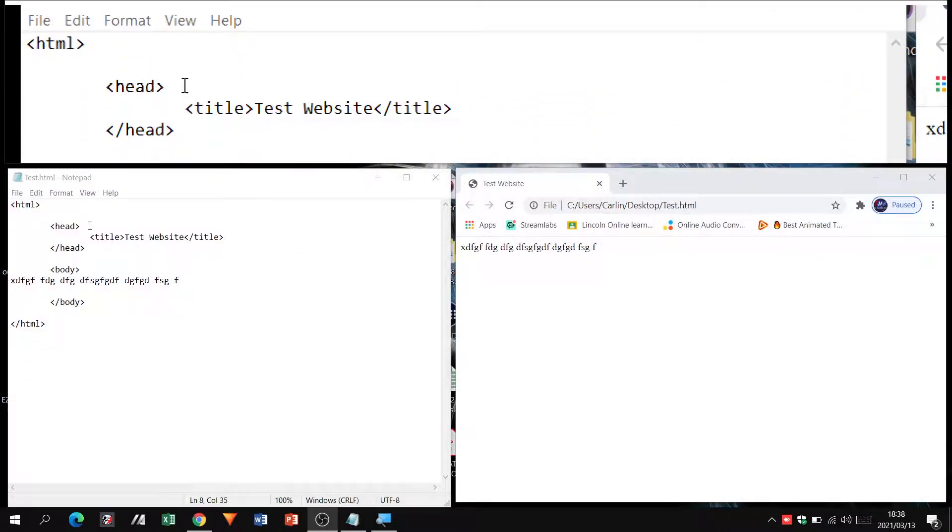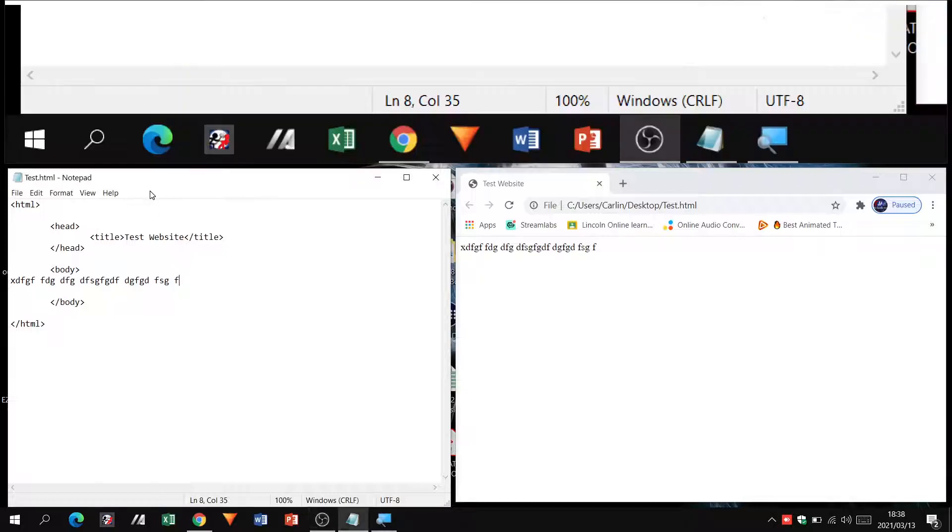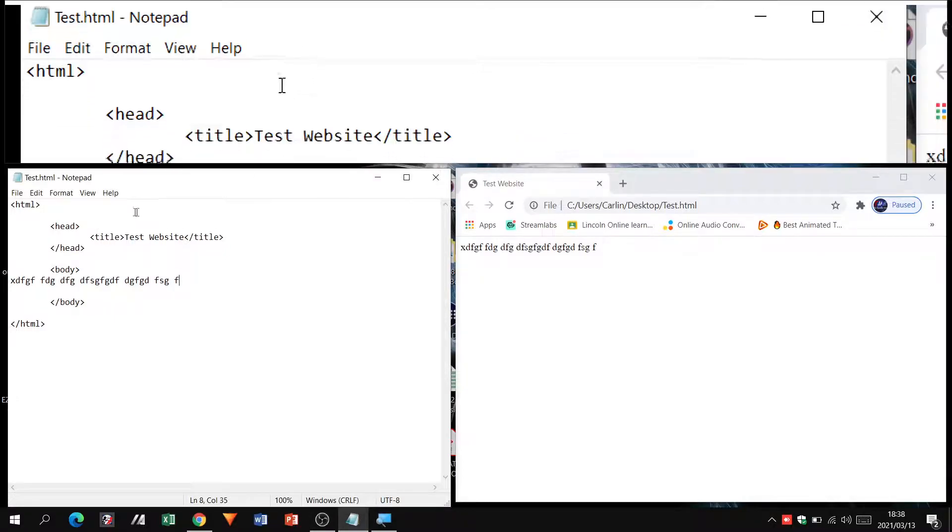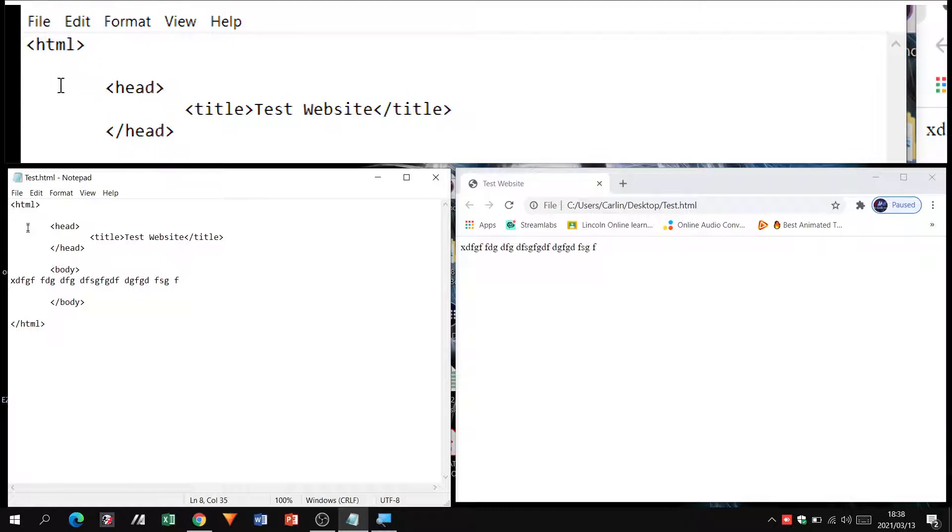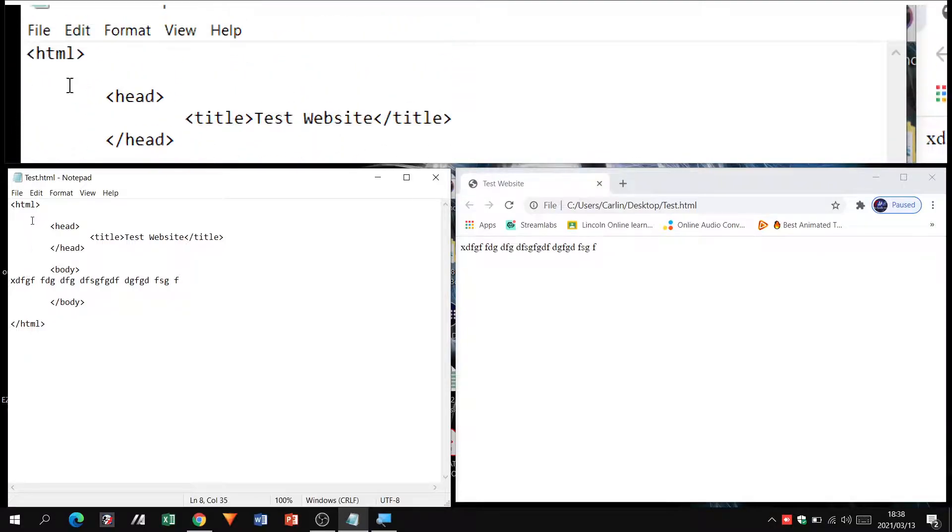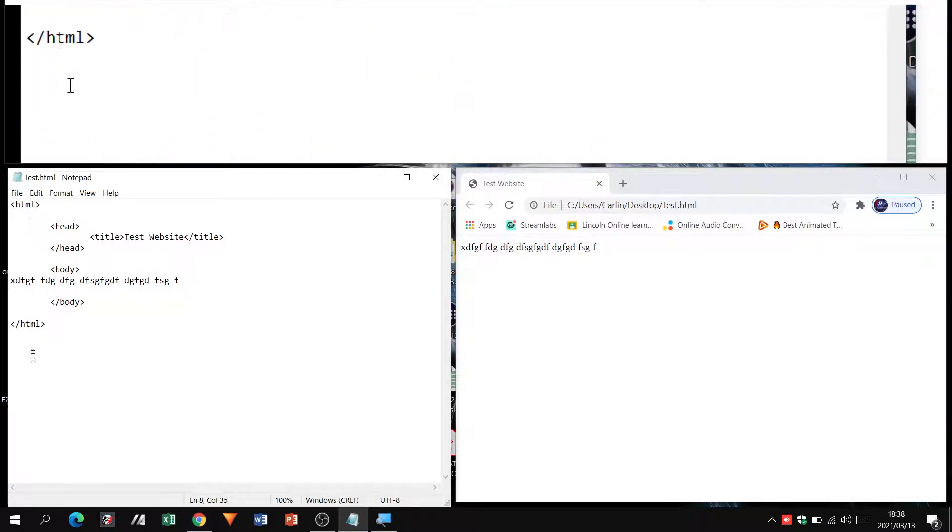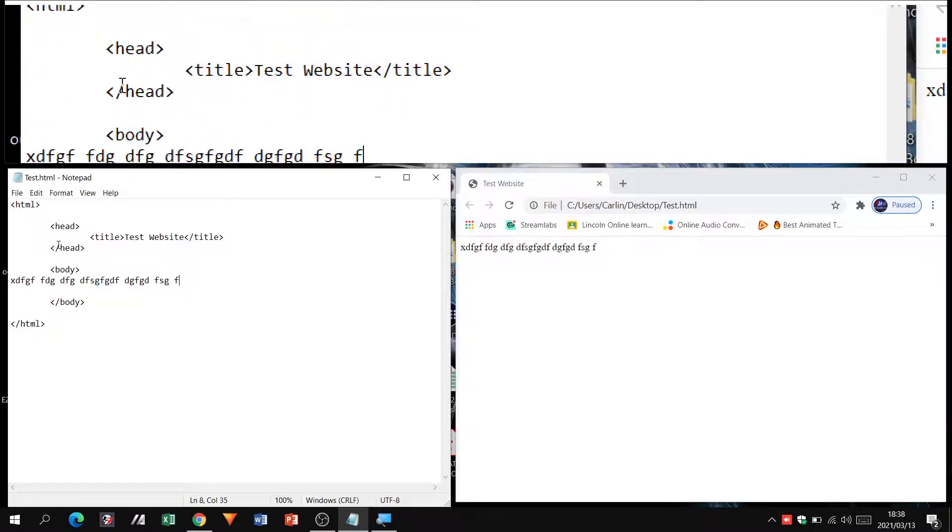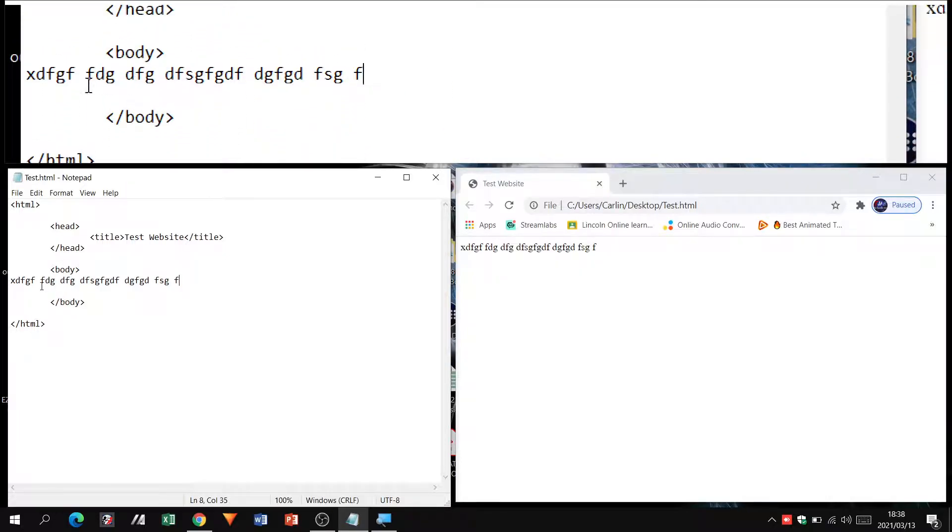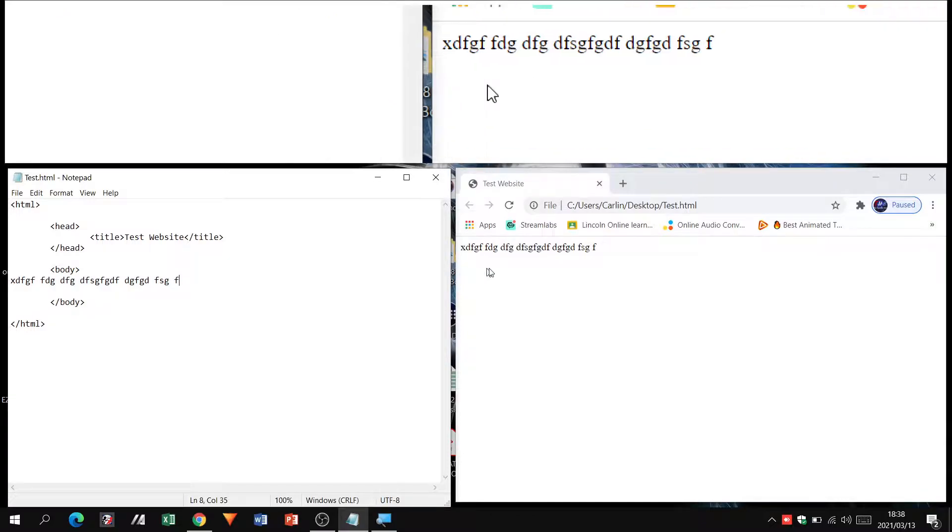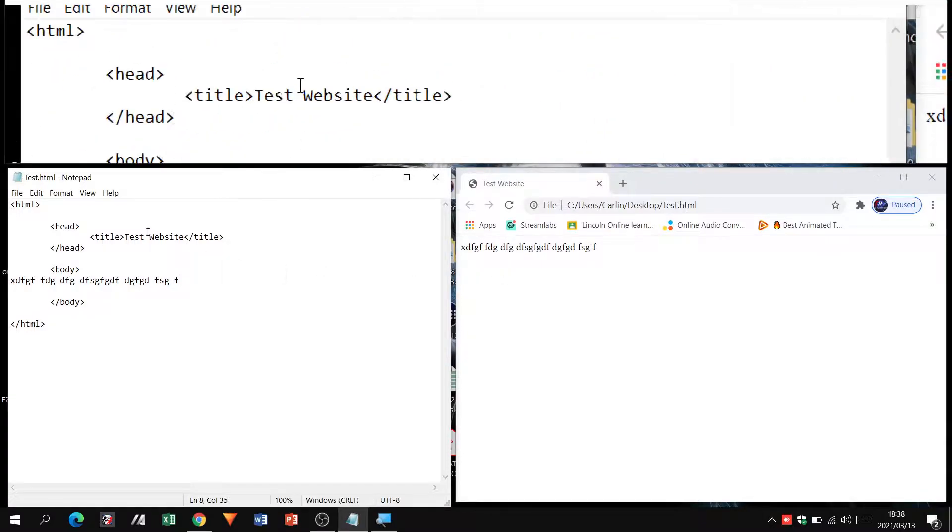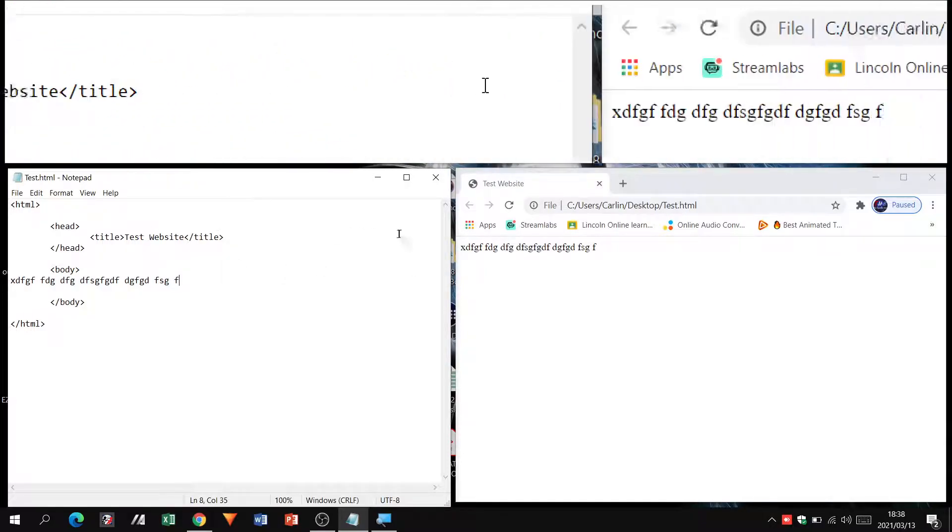Alright grade 11s and grade 12s, welcome back. We are in part two. In part one of our HTML series, we went through creating the structure. We put in our HTML tags, our head tags, our body tags. We typed in some text just so it can reflect there, and we created a title which is reflecting up over there.